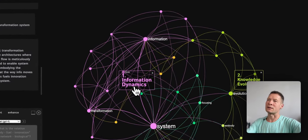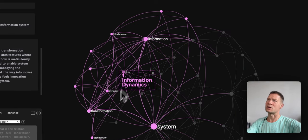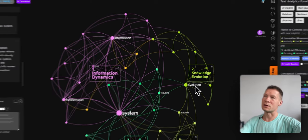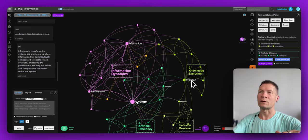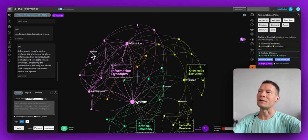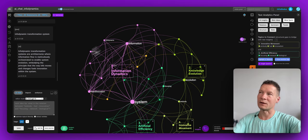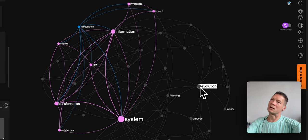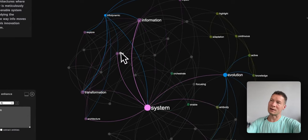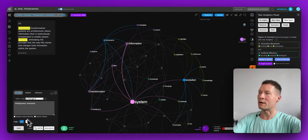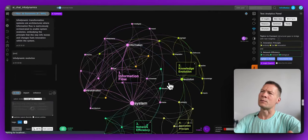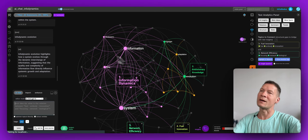For example, here we have a cluster on information dynamics which also consists of words like information, system, and transformation, and another one on knowledge evolution. If you want to explore the widest territory of knowledge possible, I really recommend connecting things that are not yet connected. So I'll click on evolution and infodynamics, select both, click Save, and Infernotus will send the prompt to GPT-4 and generate a response linking those ideas together.